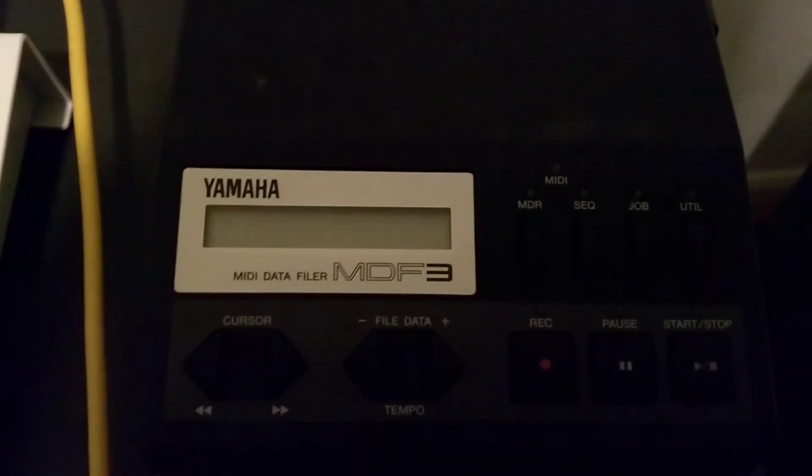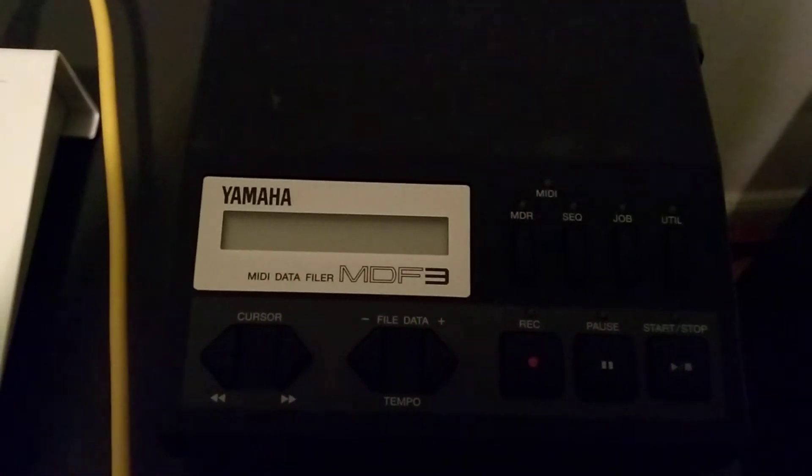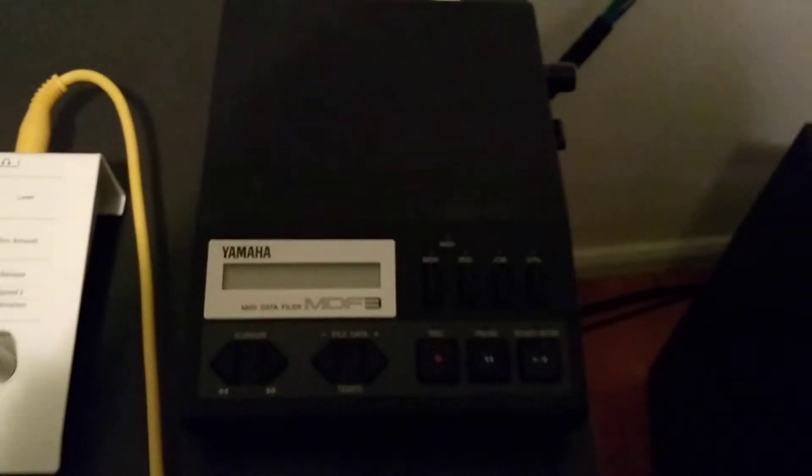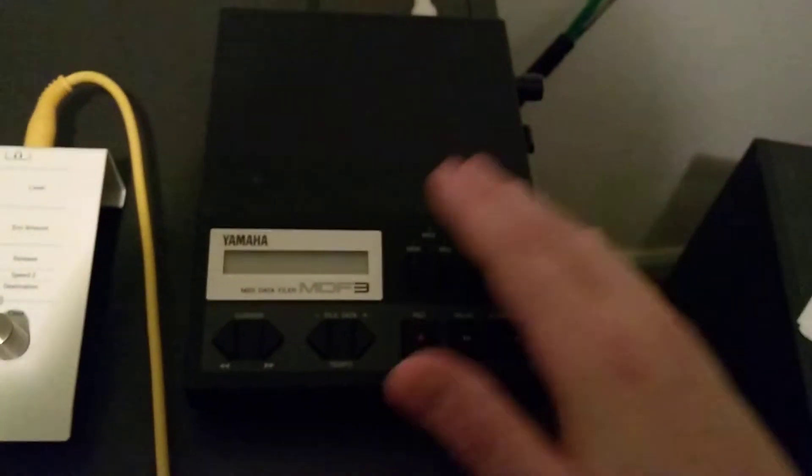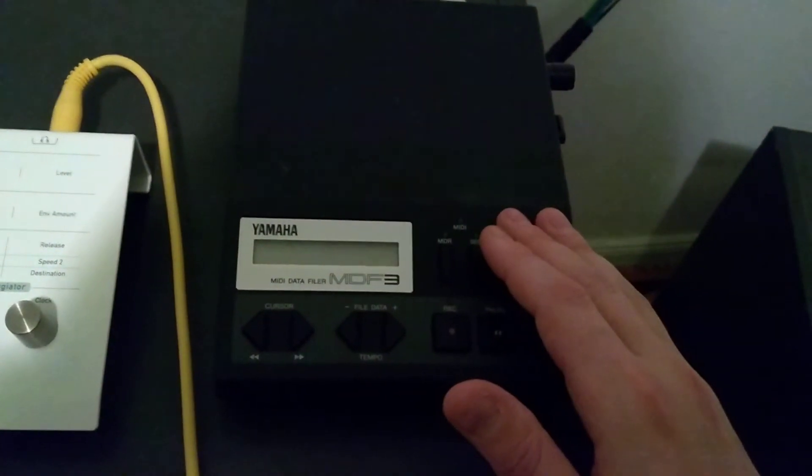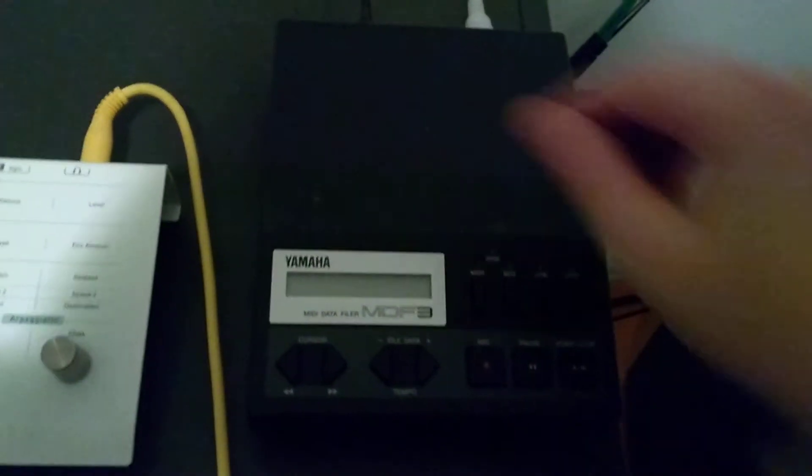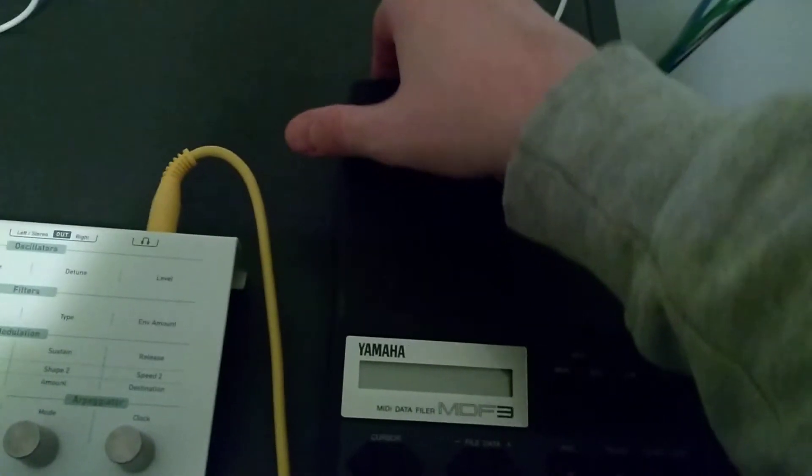Okay, today we have the Yamaha MDF3. This is a MIDI recorder slash MIDI playback device. Let's get it on.